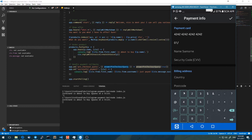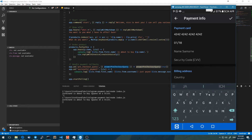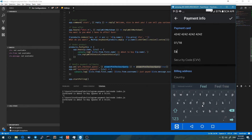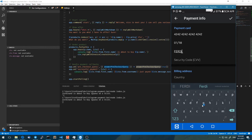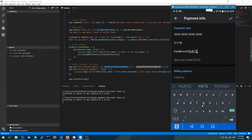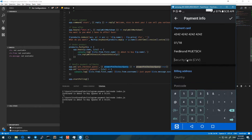We can put whatever date we want — January 2018. Name and surname will be Ferdinand. Security code, whatever — 1, 2, 3.